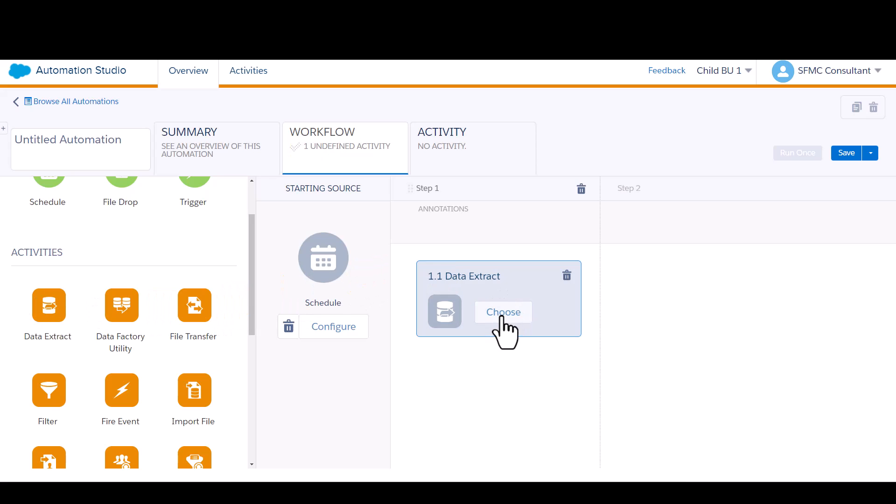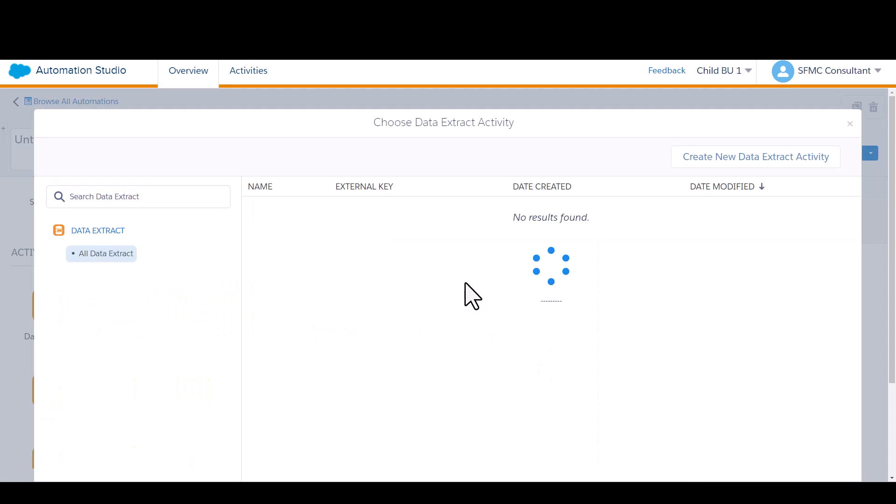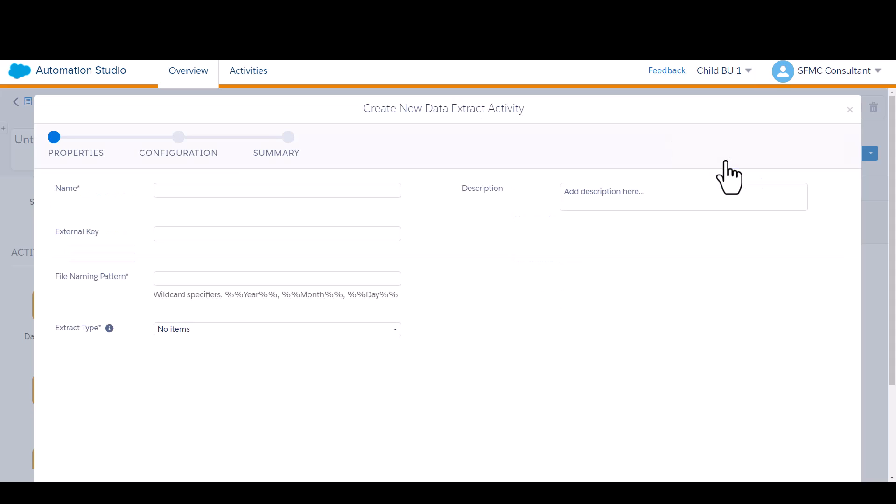If you click on choose, there's nothing in the account right now, so I'm going to create a new extract on the fly. I'll call it loyalty daily report, and of course this is record level data that's being exported, so everything that's in that data extension is going to be output in my report.